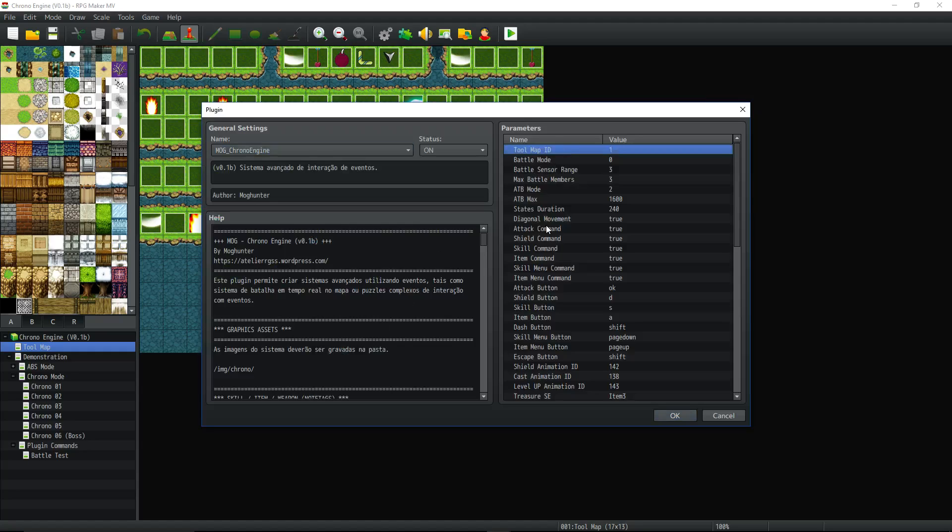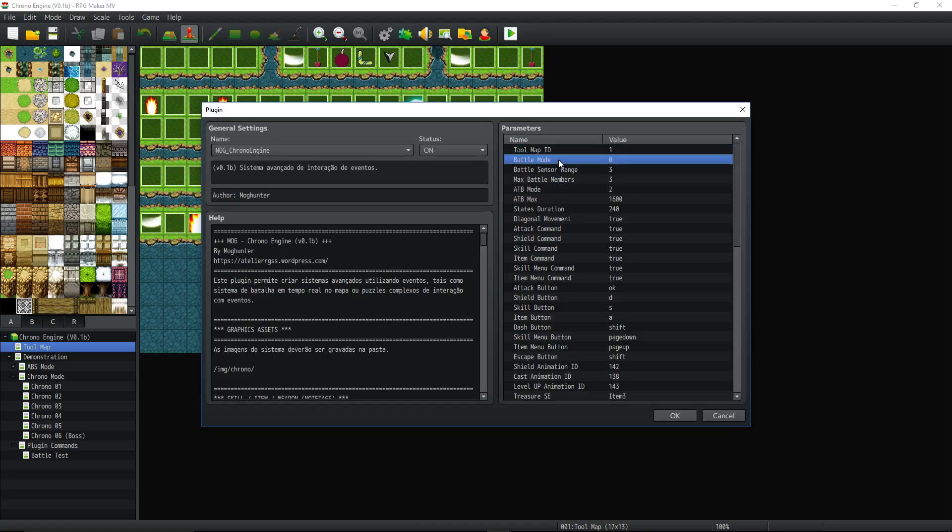So tool map ID. If you're using this project, then that's already set up and established and it's already set to one. Battle mode is going to determine if you're going to use the active battle system or chrono mode. The ABS mode is also really cool, but we'll get into that in a separate thing. We're going to stick with the chrono mode for this because this is what I've already gotten, like four or five requests in the past few days even.